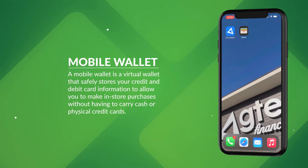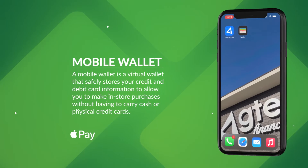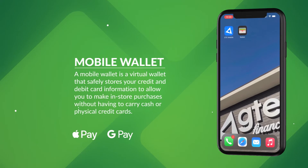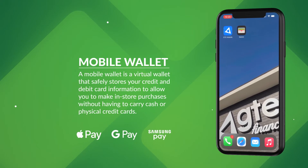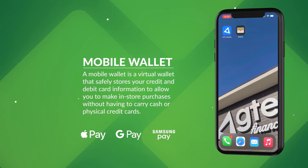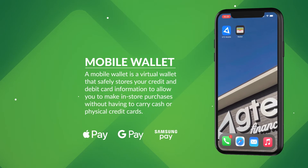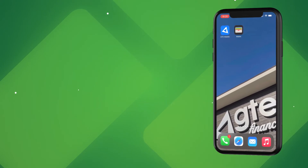The three most popular mobile wallets are Apple, Google, and Samsung. GTE Financial has made using your mobile wallet instantly easy no matter which phone you have. Follow along.